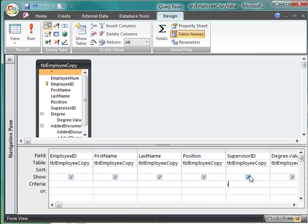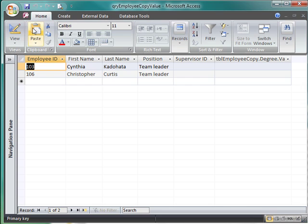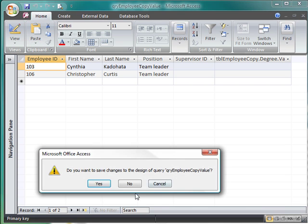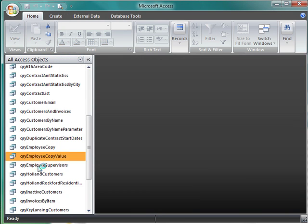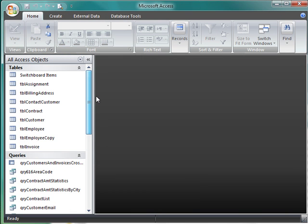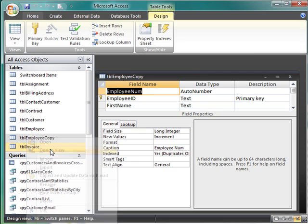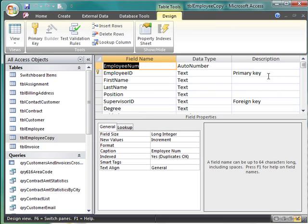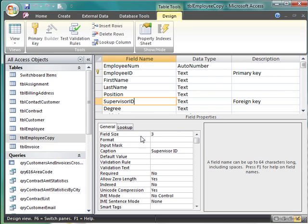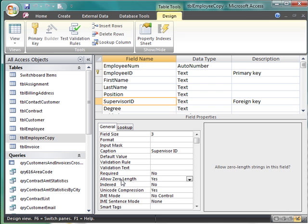Let's give it a try here. So I'm just going to go, and I'm not going to save this query. We're going to go back into the employee copy table, open it in design view. We're going to change this to not allow zero length.